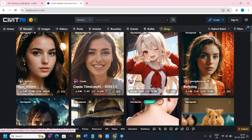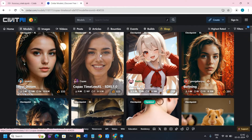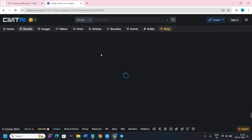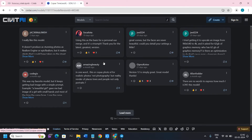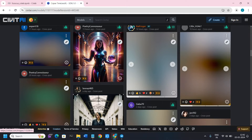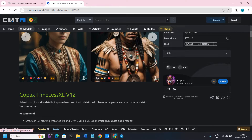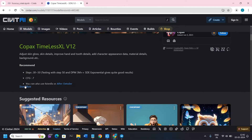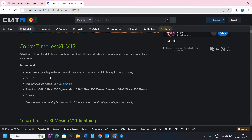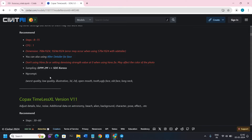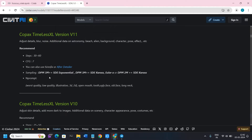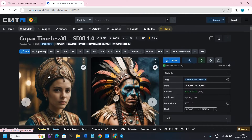Now choose your model. If you click on any image and scroll down, you will see a gallery of images generated using that model. Before downloading any model, make sure you read the descriptions, because sometimes you will find useful prompts, negative prompts, or recommended settings for that model.